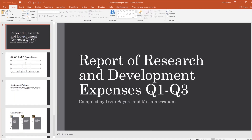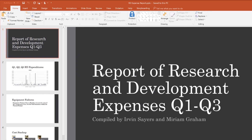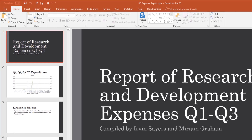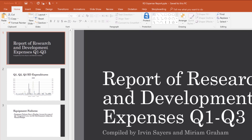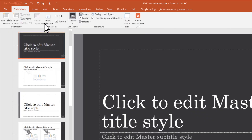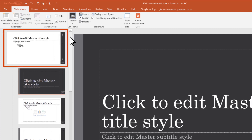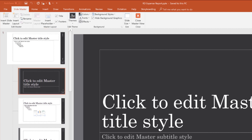The SlideMaster is like the blueprint of your presentation. It controls everything but the content of your doc. Select View, then SlideMaster. Scroll up to see the SlideMaster. All the individual slide layouts appear below.